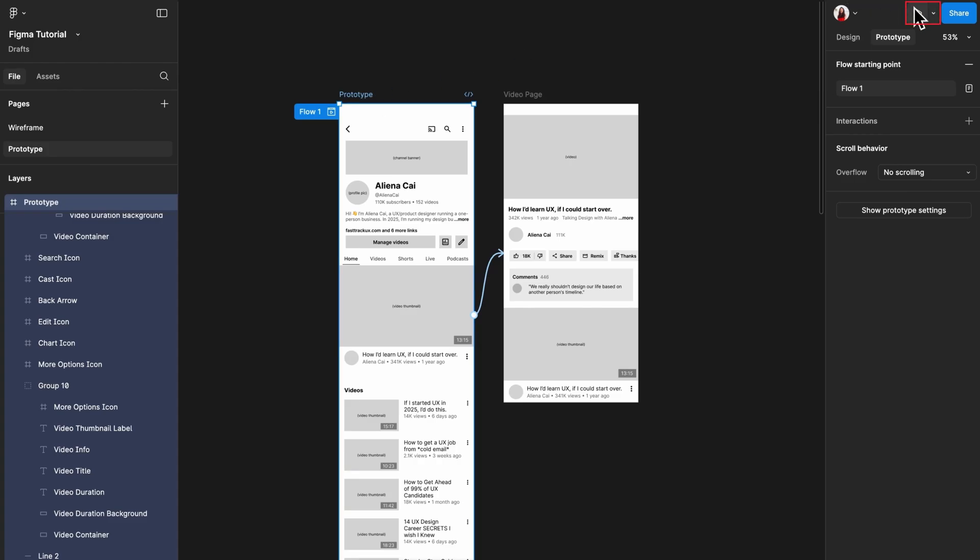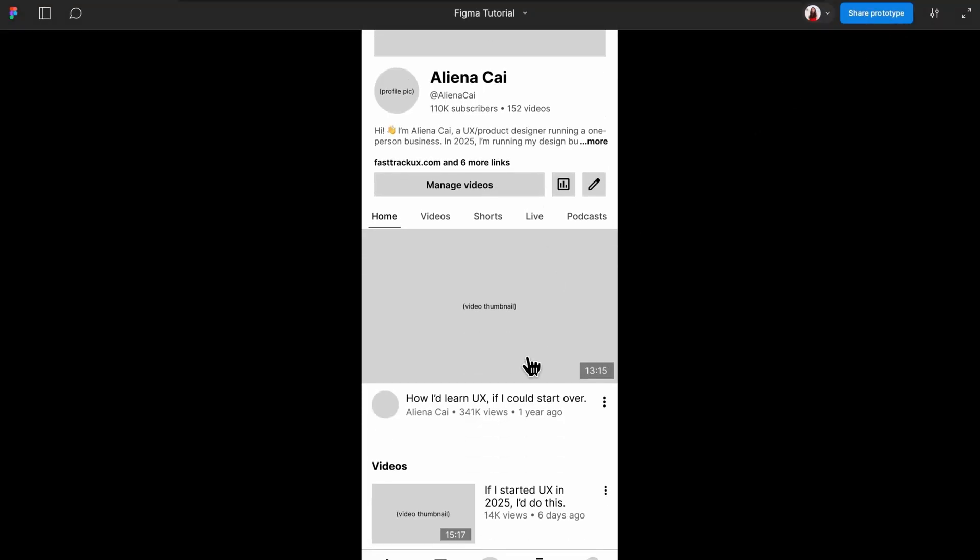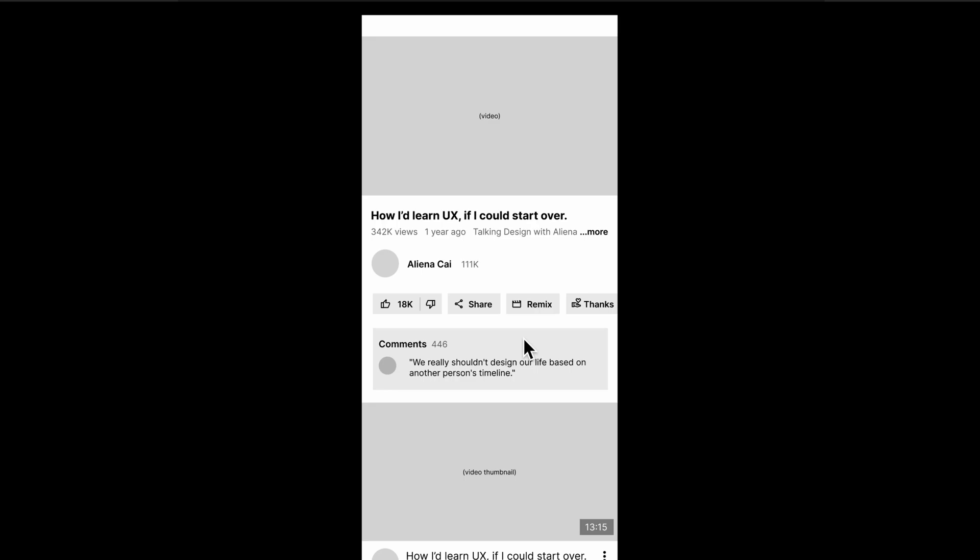If you play the prototype, you should be able to tap the thumbnail and navigate to the video page now.